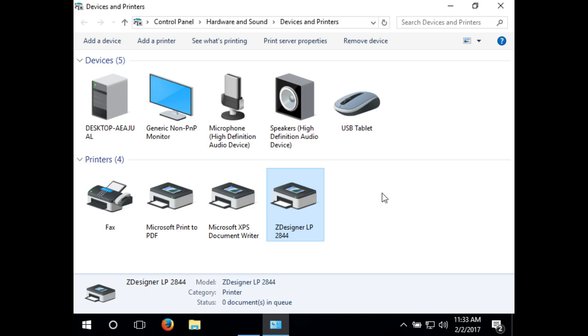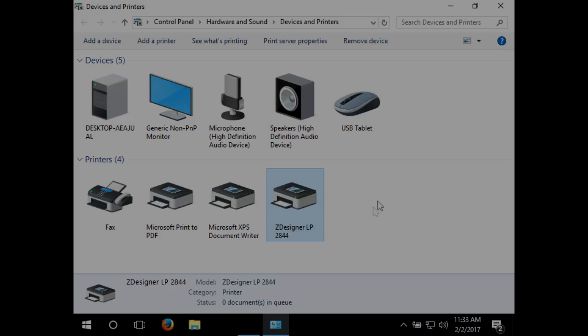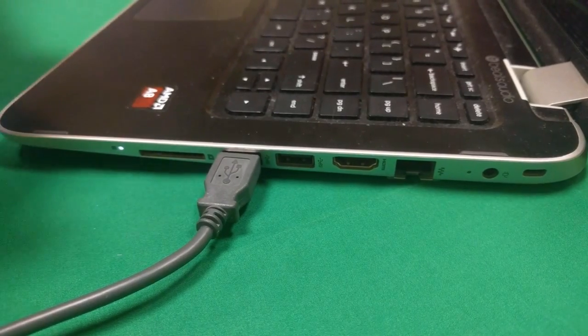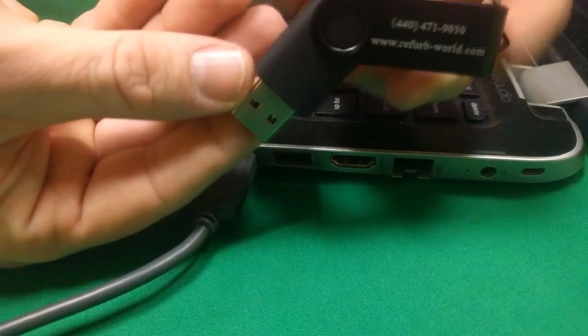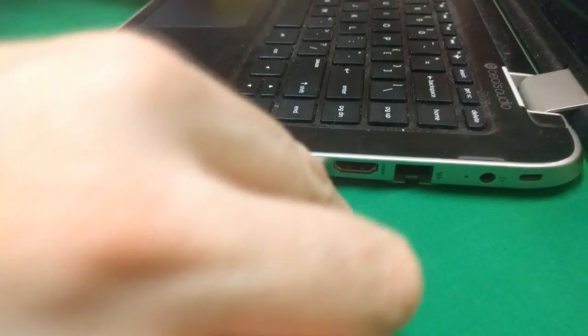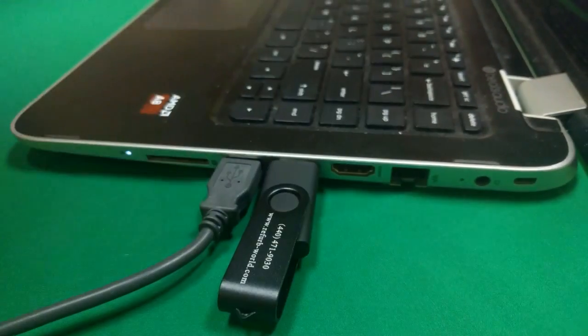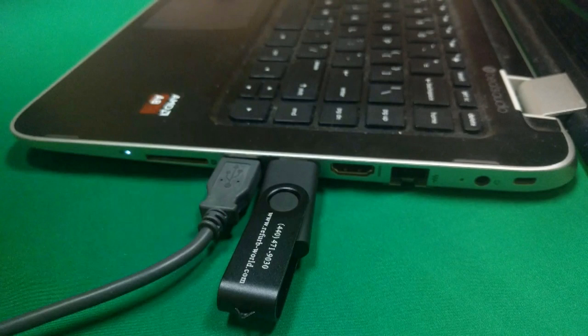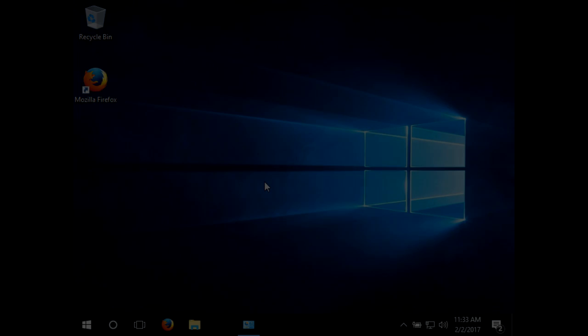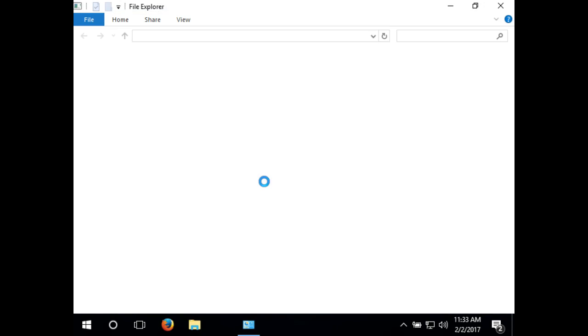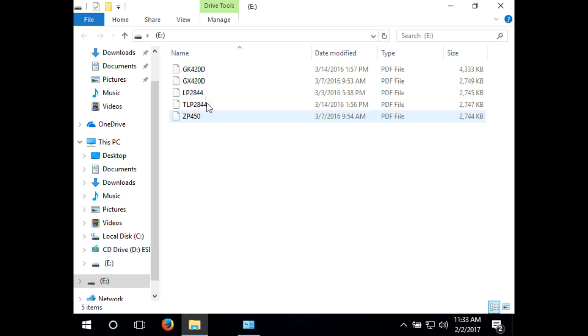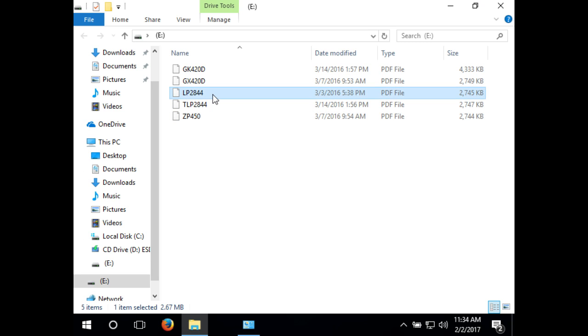If your driver did not fully install, then plug in the USB provided with your printer. If you do not have a USB flash drive provided, click the link in the description or the annotation above. Now your USB should pop up. Double-click the LP2844 PDF.